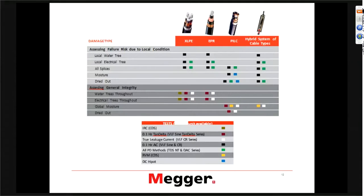On the other side, if you have severe water tree damage in cables — individual really substantial water trees in a local area — they would not show up as a global measurement on the Tan Delta. But they would certainly fail under a high pot condition.